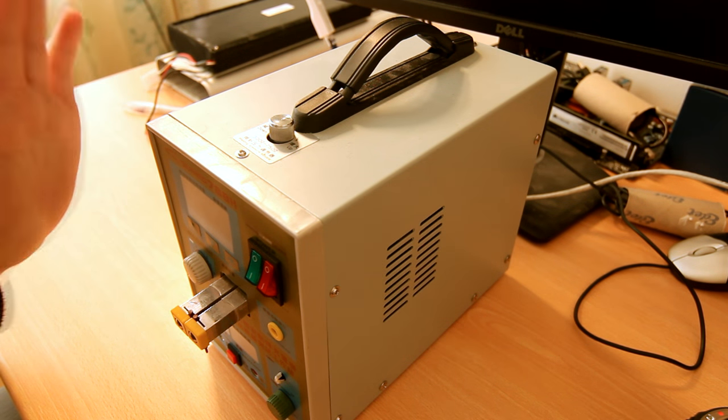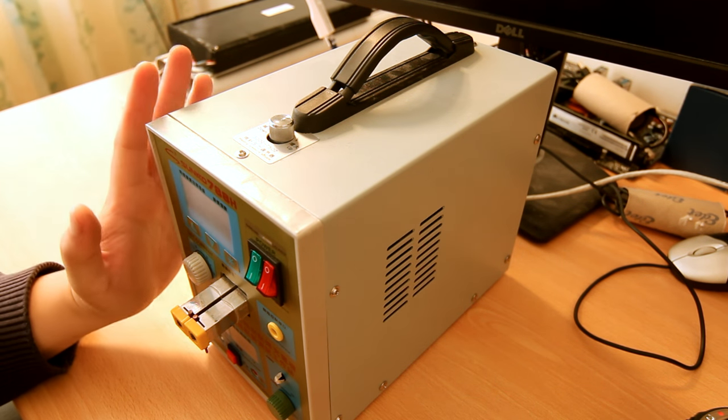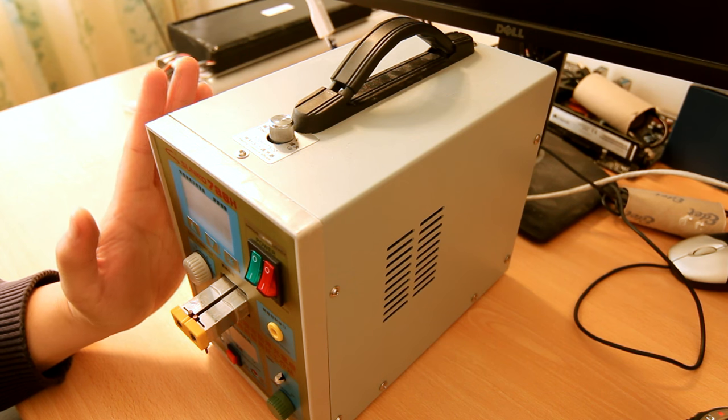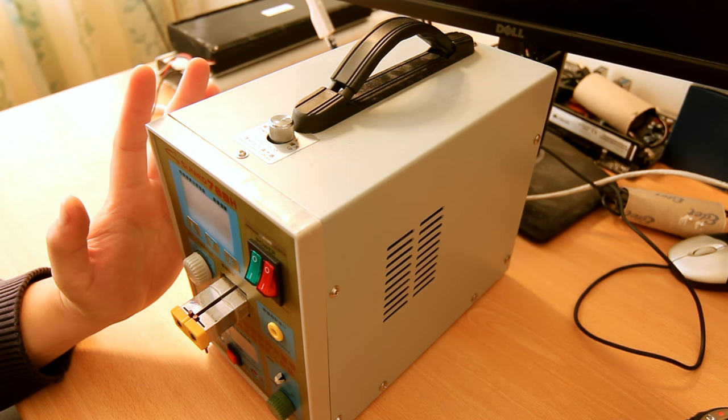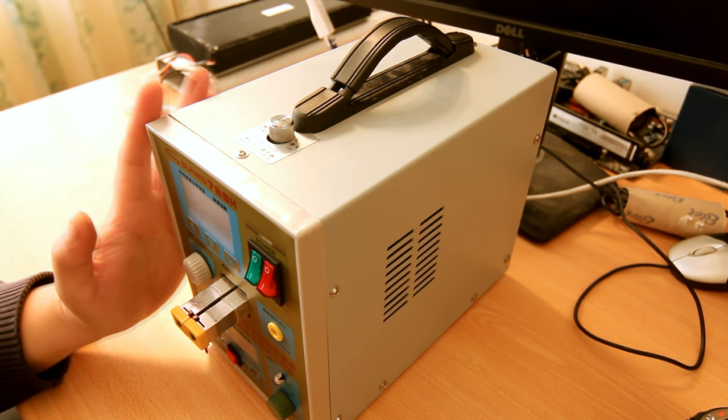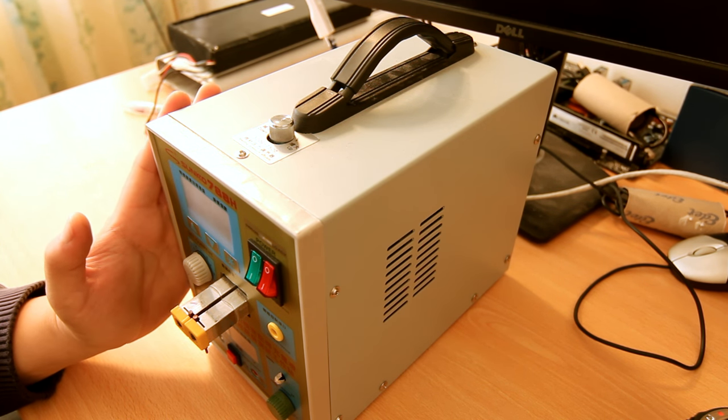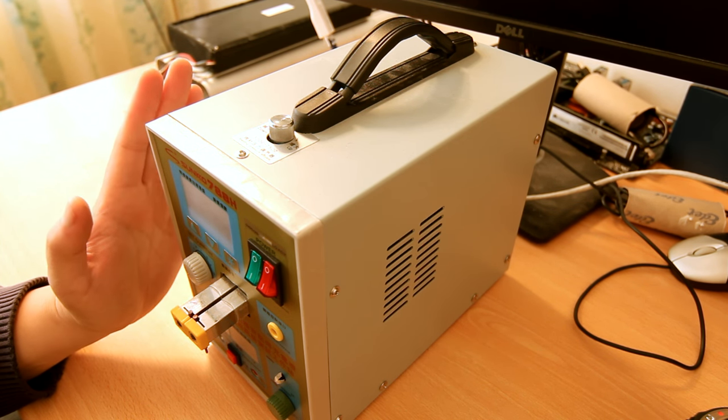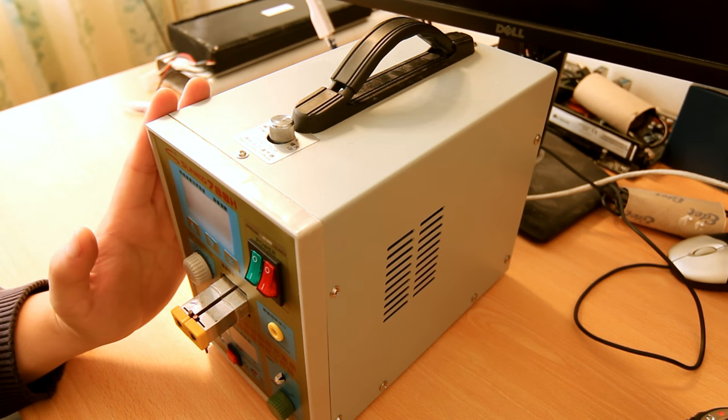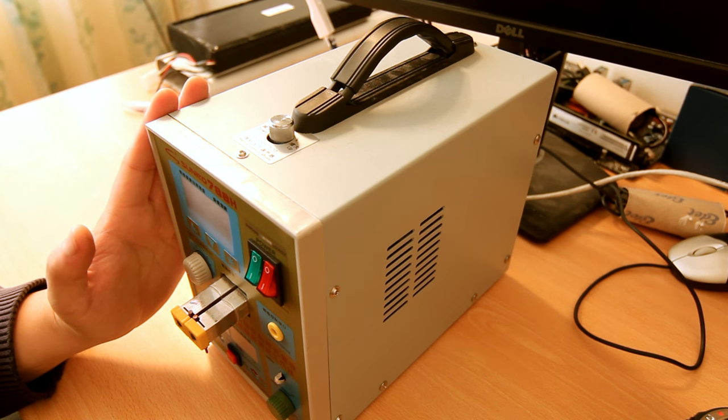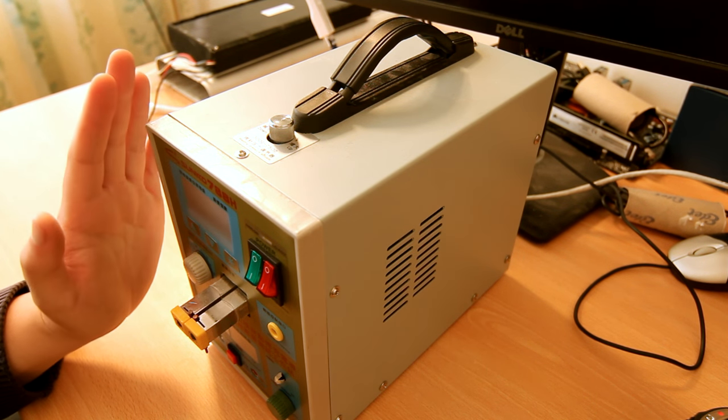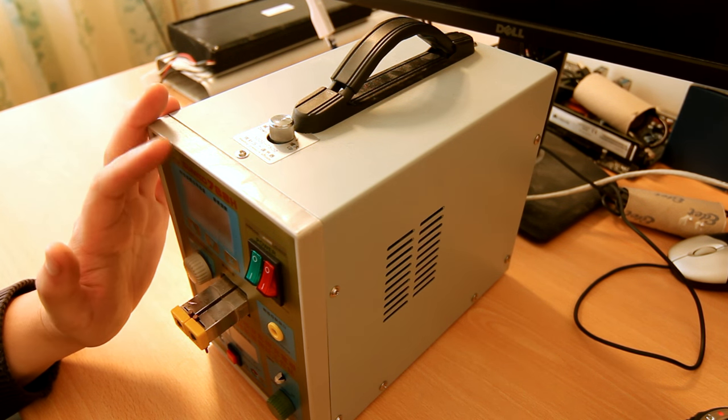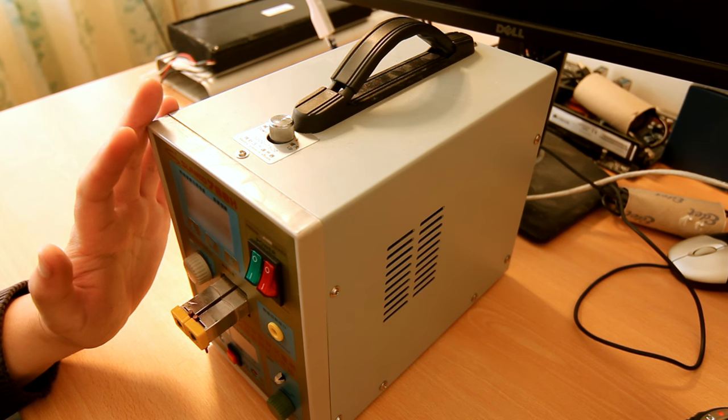For anyone who has this or is thinking of buying this tab welder, here is how to fix it, how to make it work on a lower amp fuse.